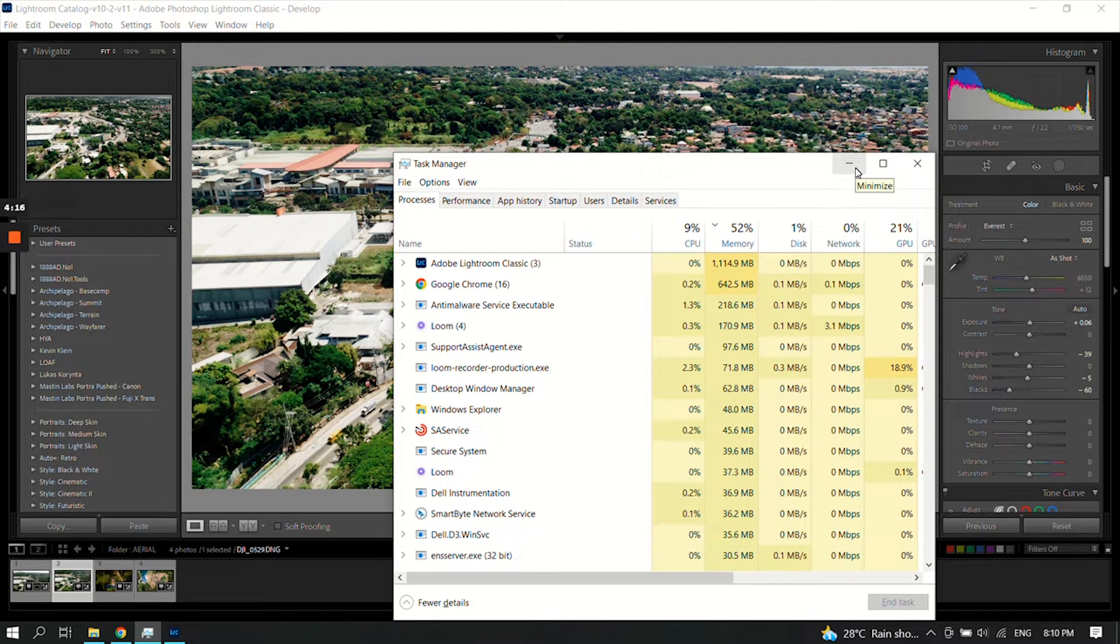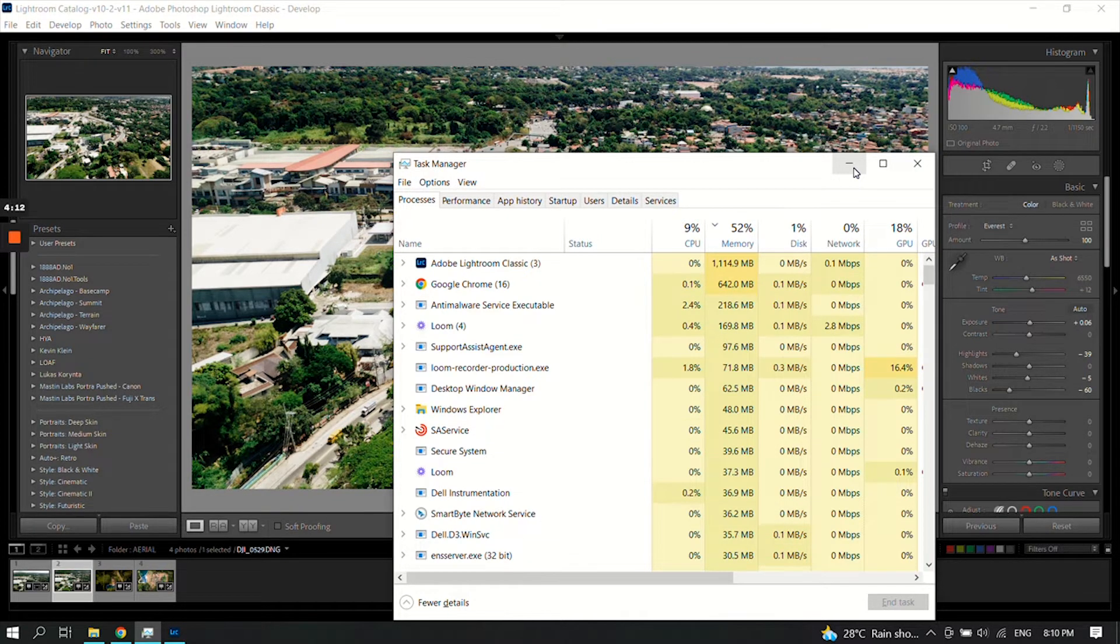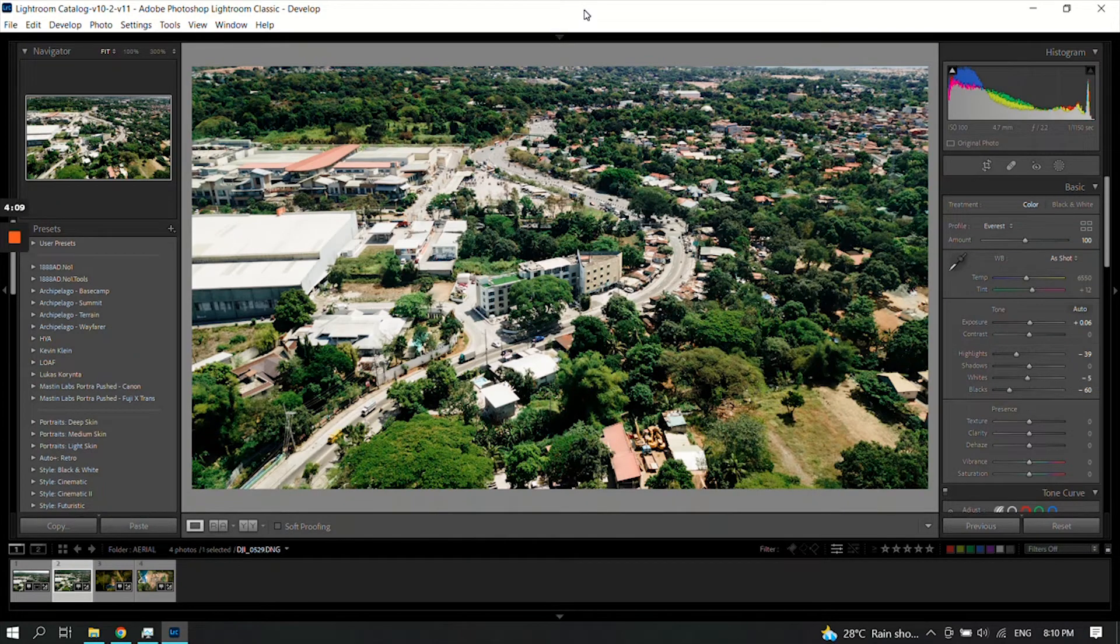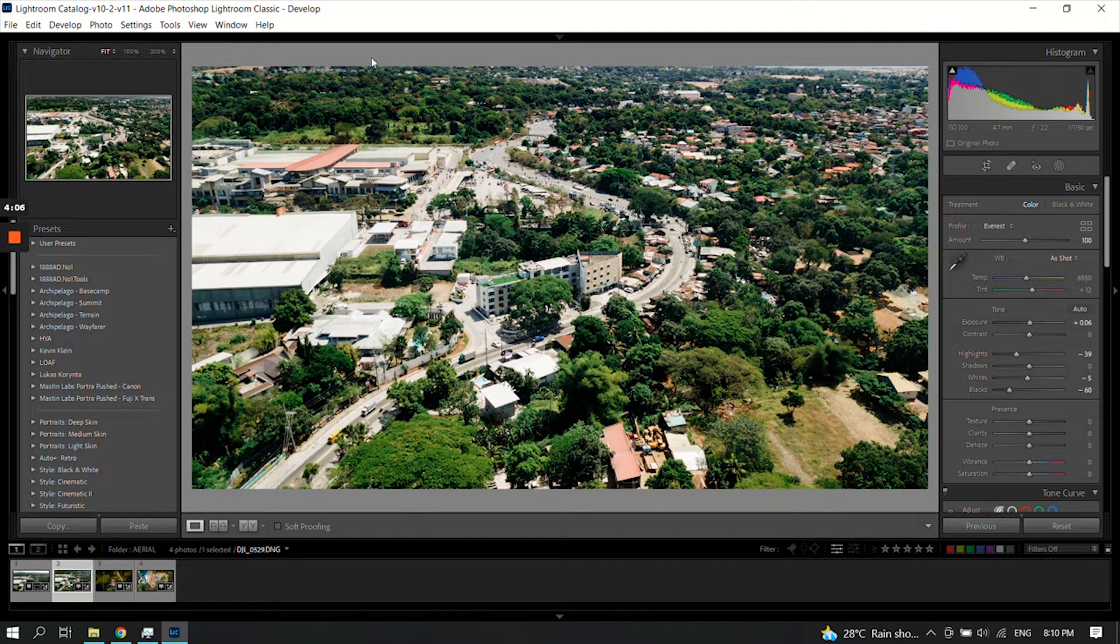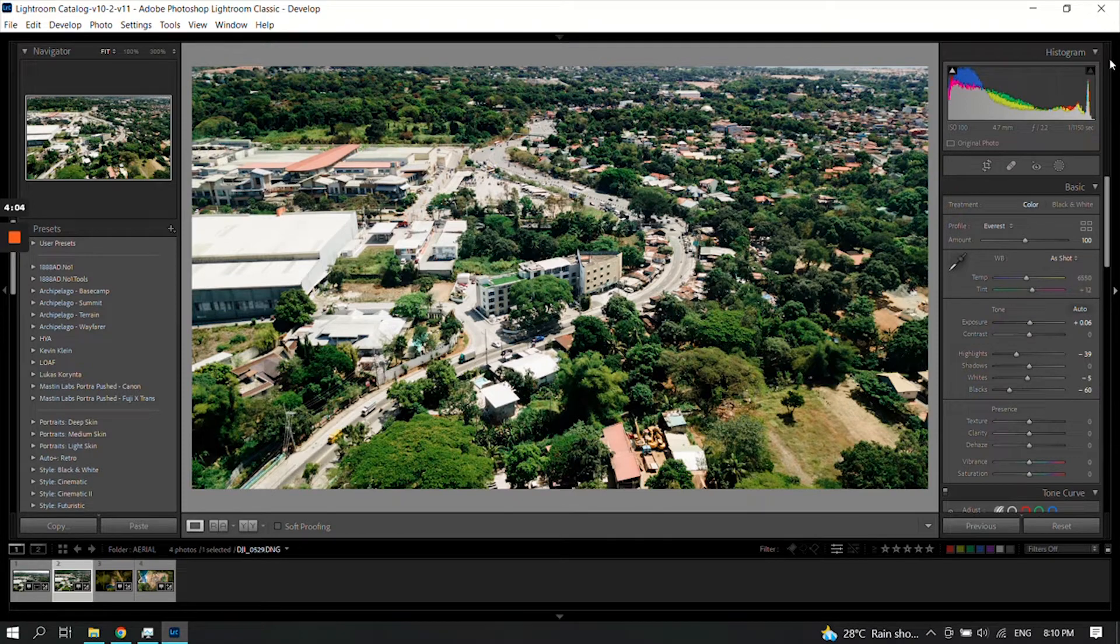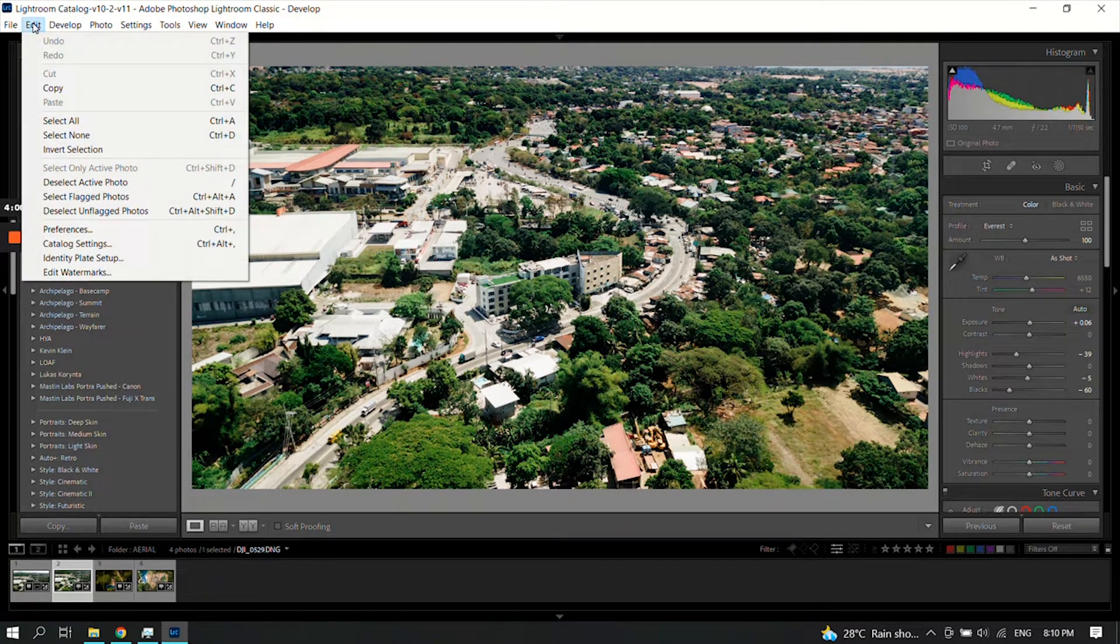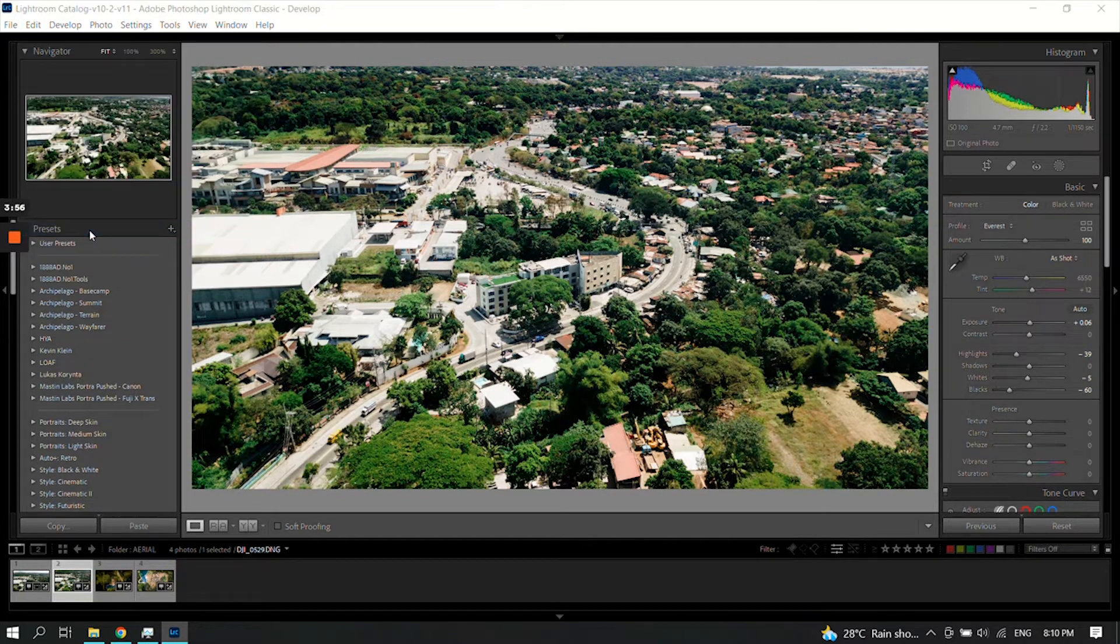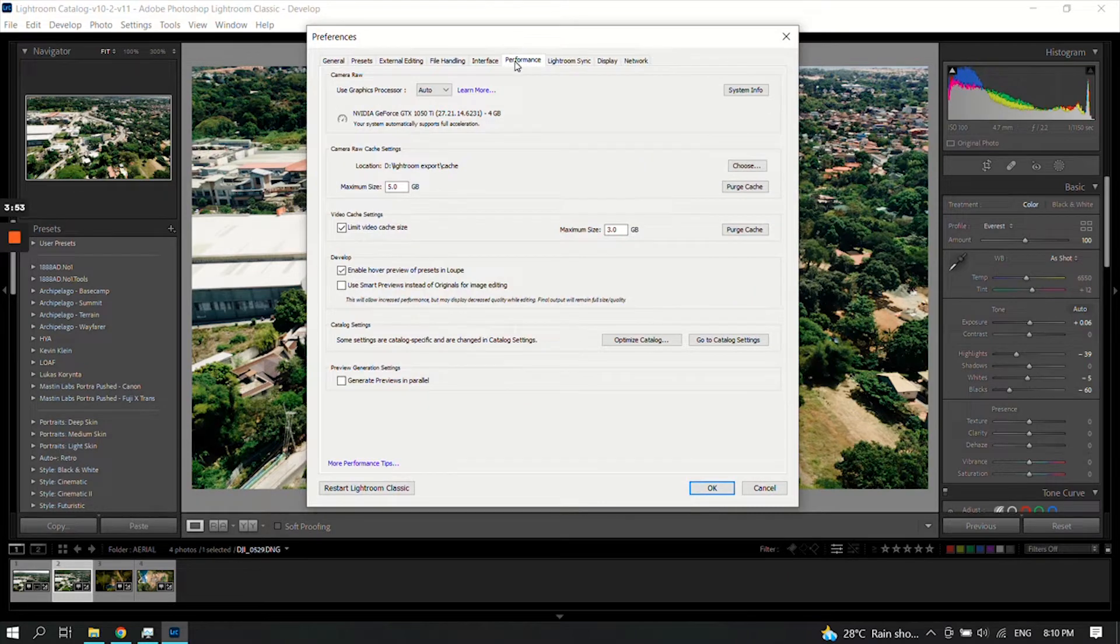I searched on Google to find how to fix that. When you open your Lightroom, go to Edit, and under Edit go to Preferences.